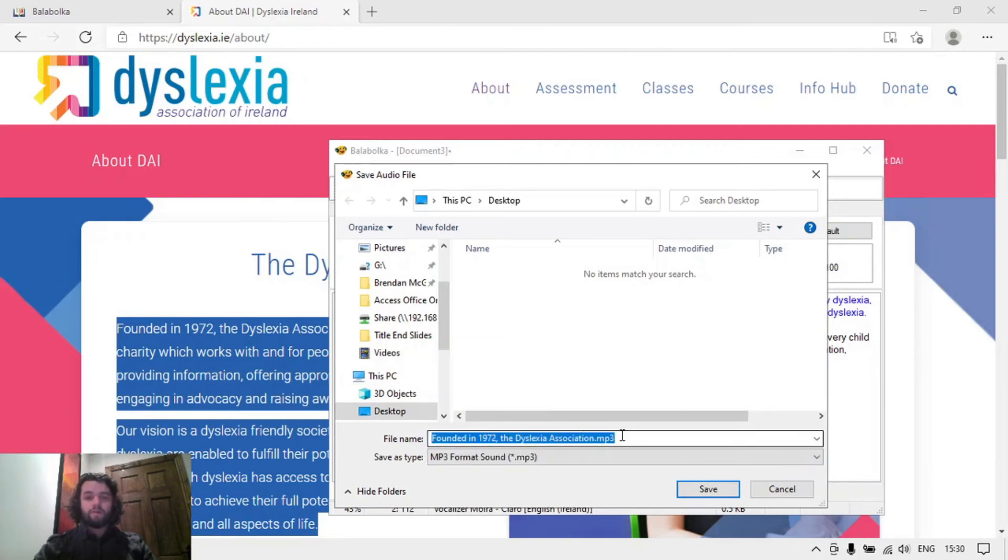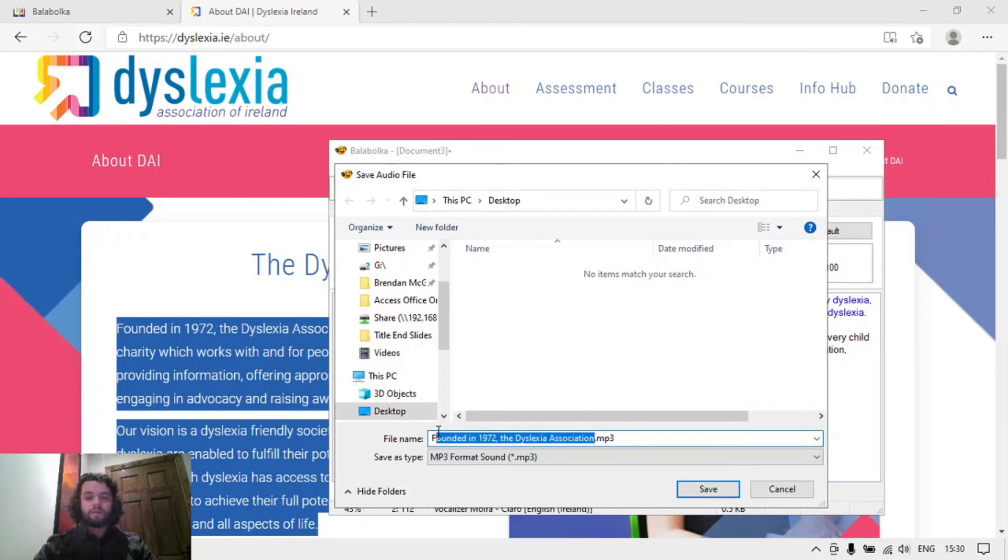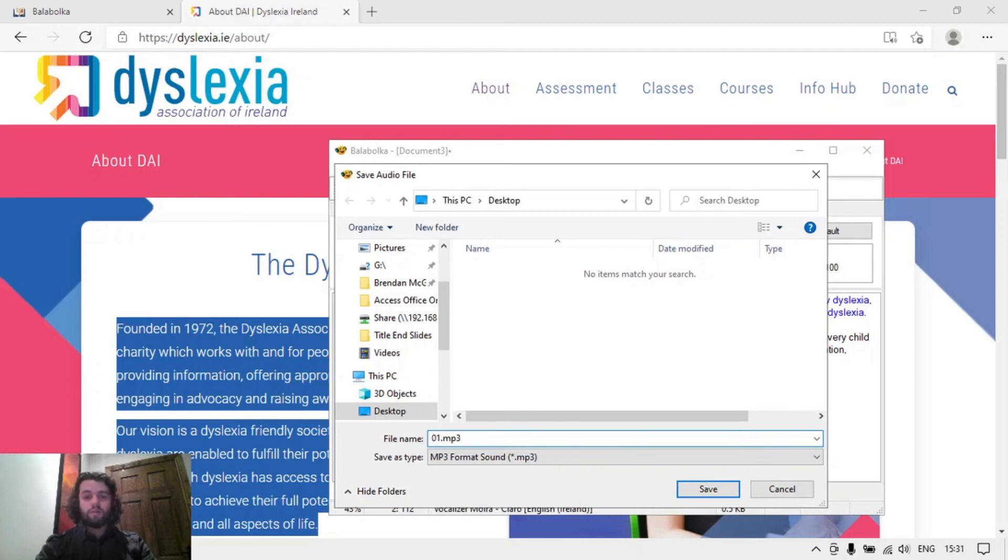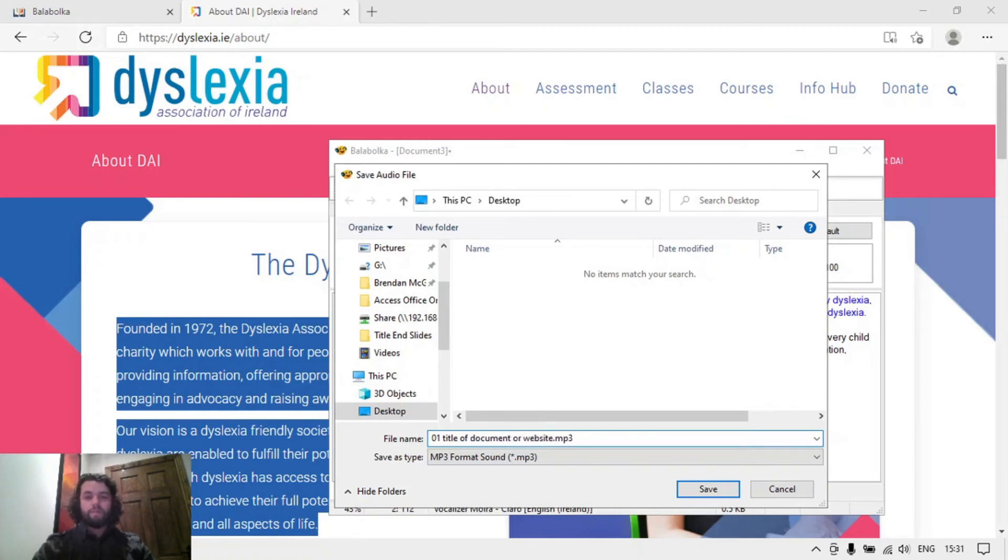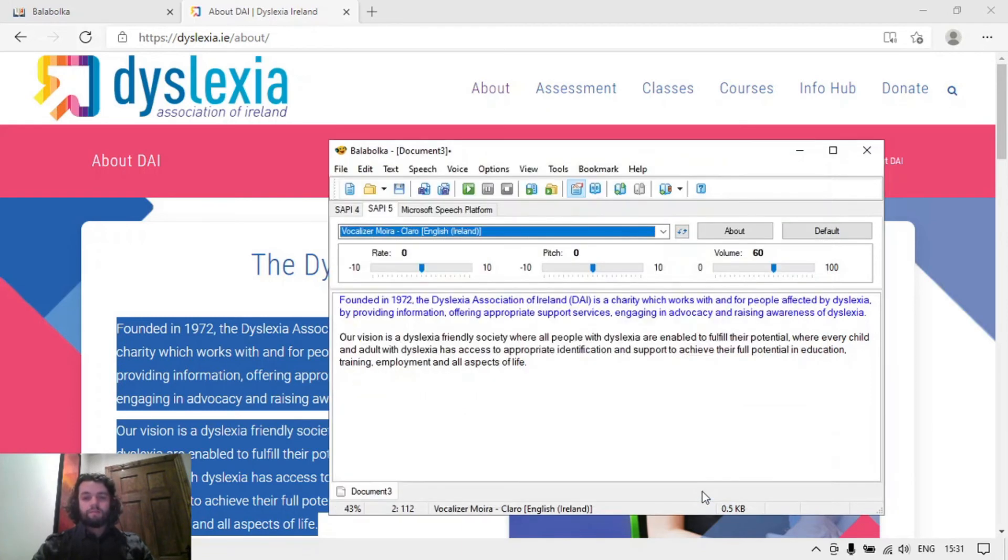I'm just going to give it a new name here. If I'm creating multiple tracks from a document, for example, I'll put 01 or 02, 03 for each name. So a title of document or website. I'm just going onto my desktop there, click on save.